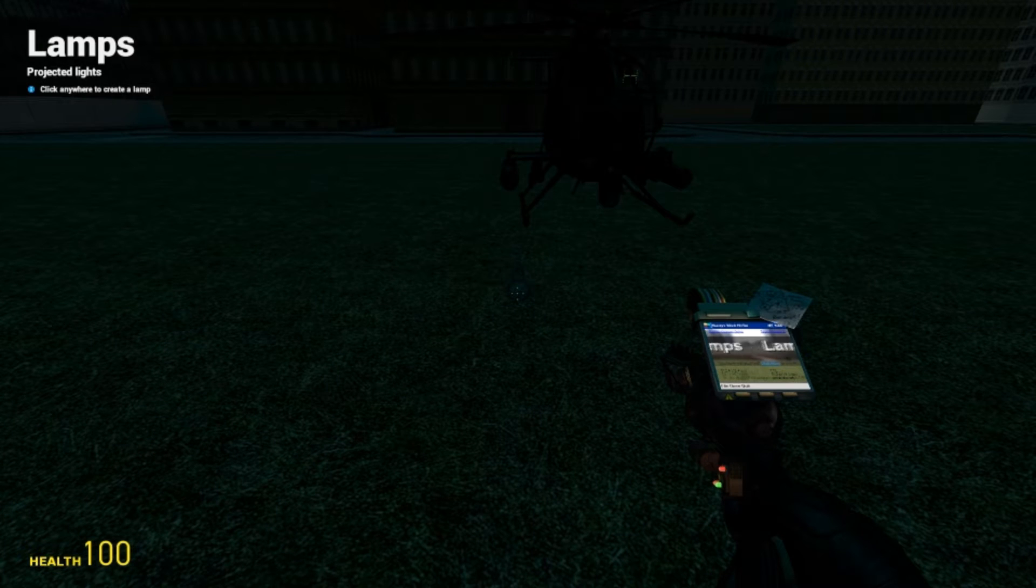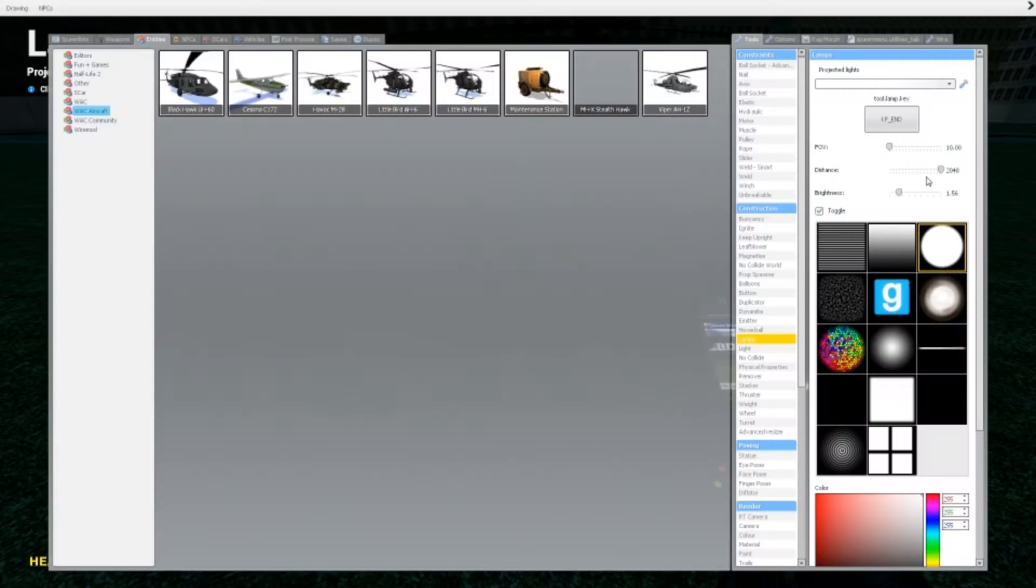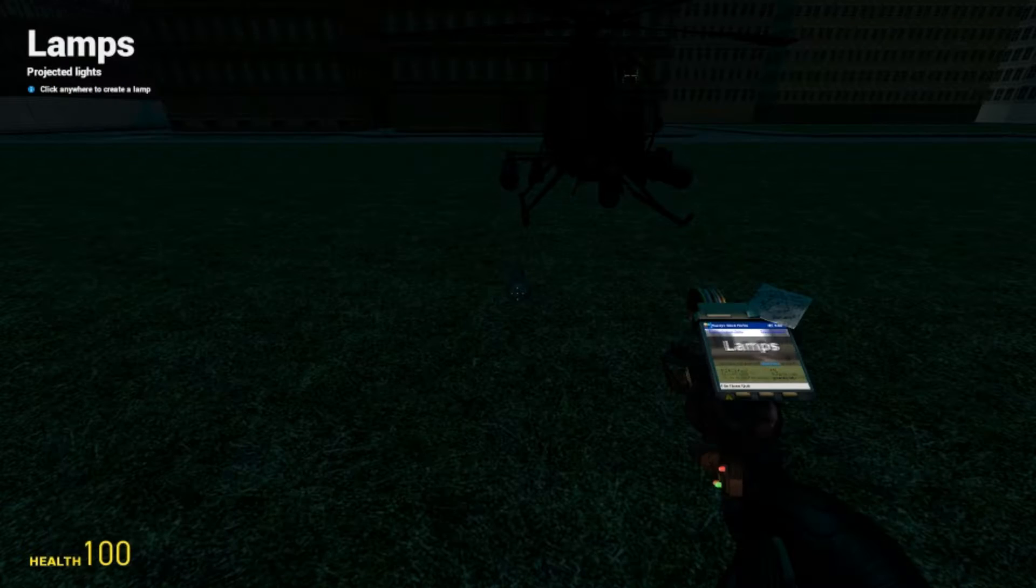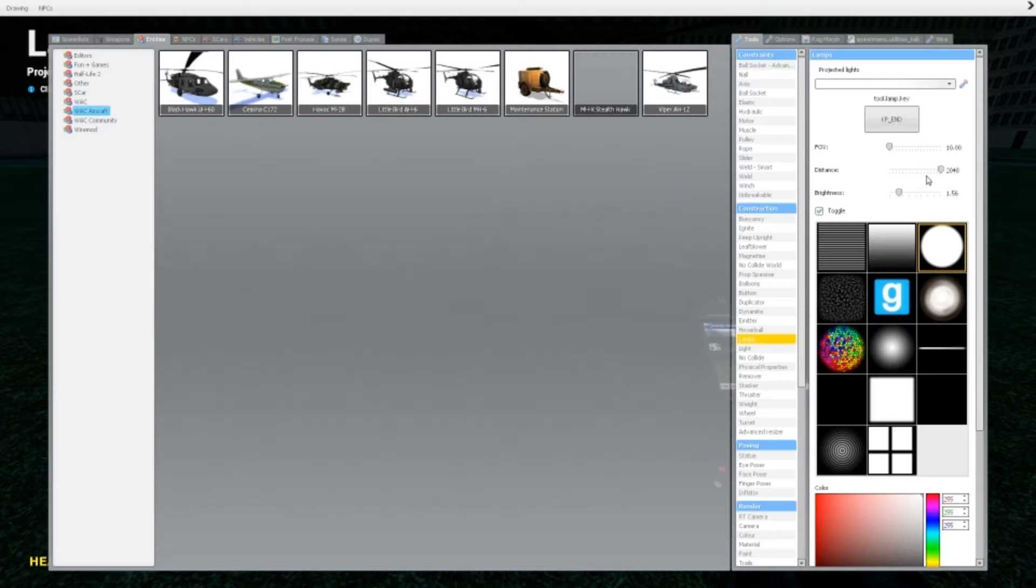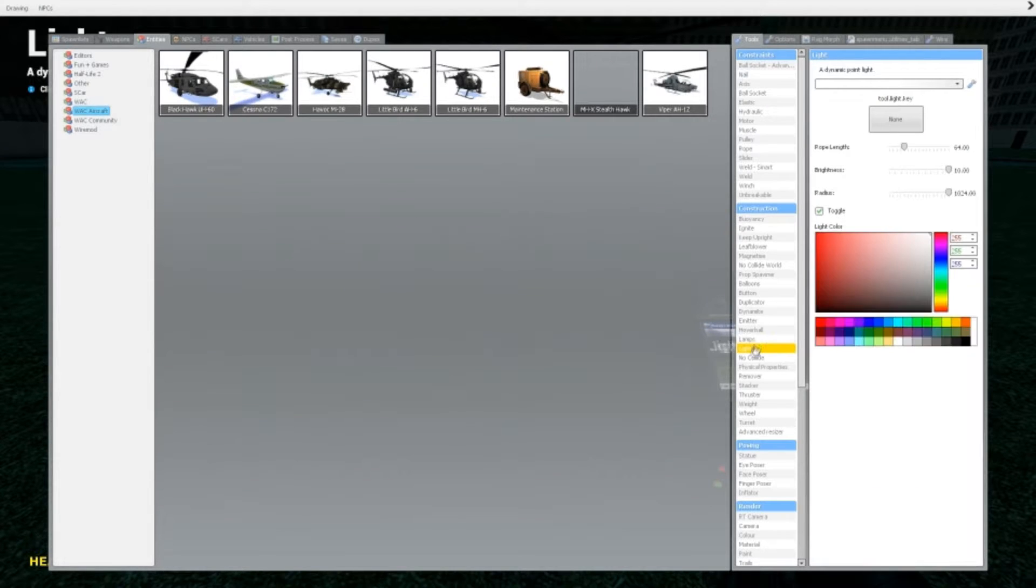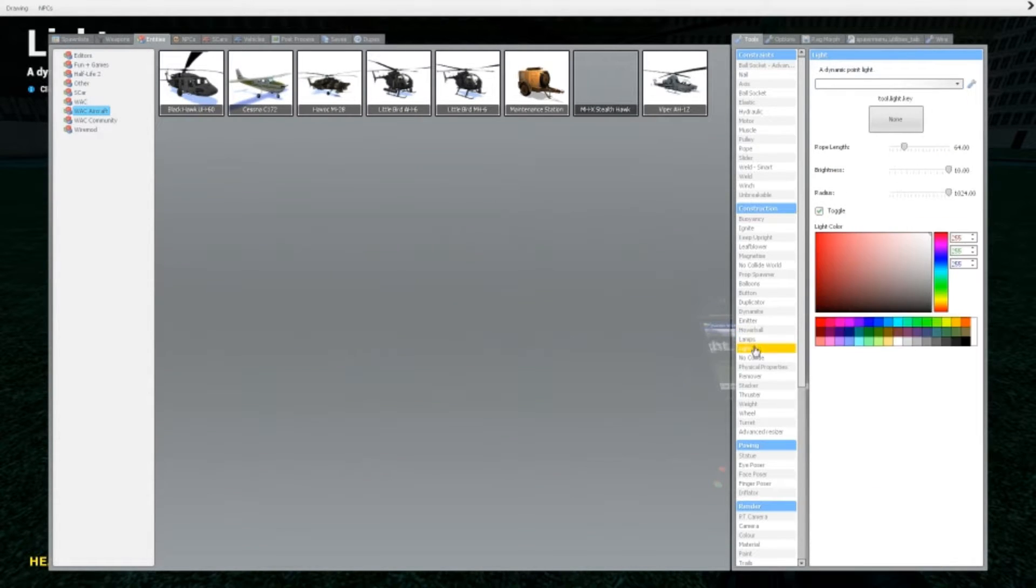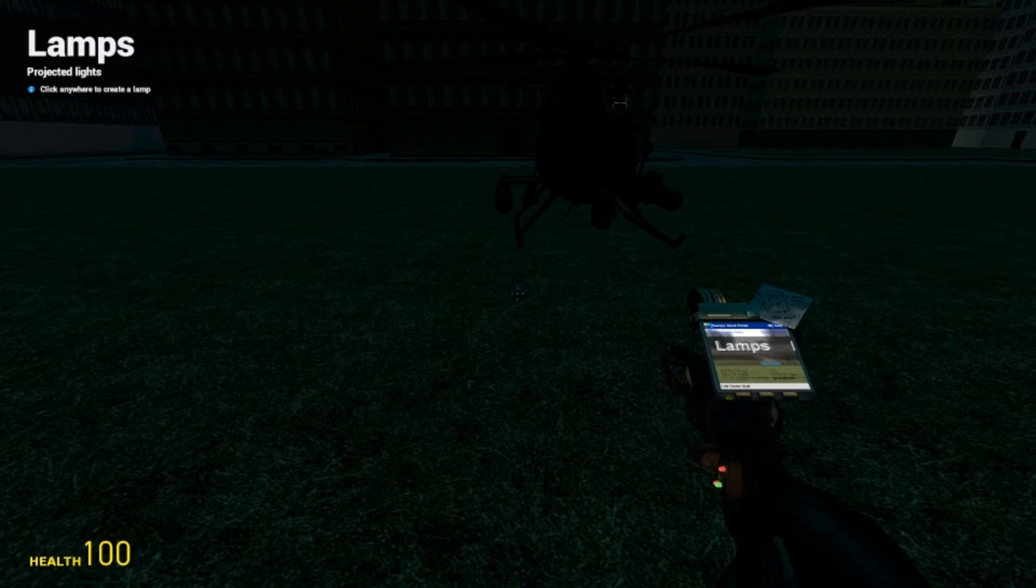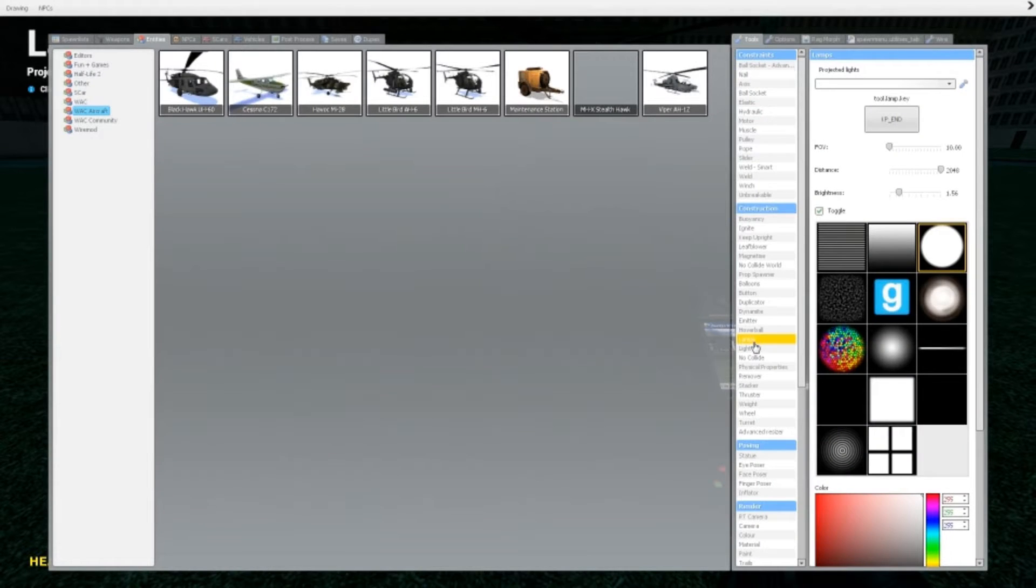All right, hello YouTube and welcome to another Garry's Mod Tool tutorial. So this time I'm going to be going over lamp and light, lamps and light tool in one video because they're really similar.